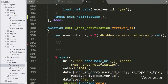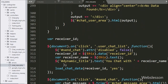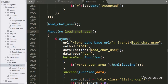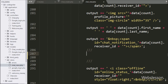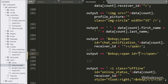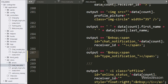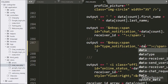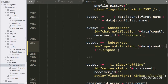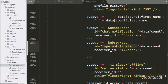Now we have to go to the chat_view.php file, and here we have to go to the load chat user function. Here we have written an output variable, and in this we have appended HTML code like a span tag with id equal to type_notification. For making a unique id value, here we have written data count index dot receiver_id, so it will make a unique id value for this span tag. Under this tag, we will display if the message sender user is typing something in the chat box, then the receiver user can see the sender user is typing something with their name at the user list.